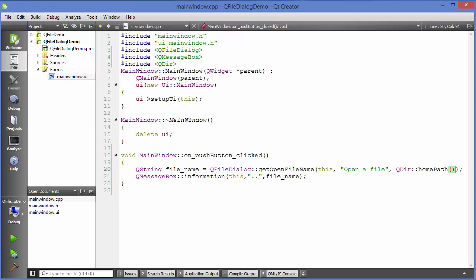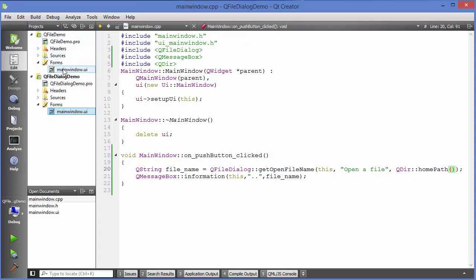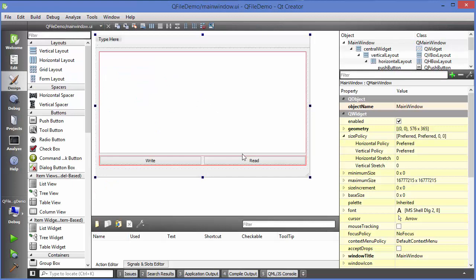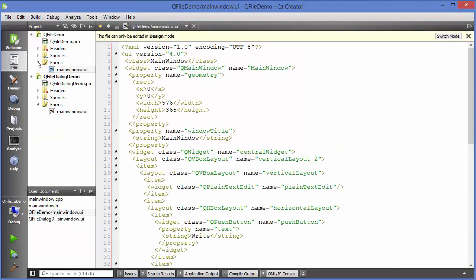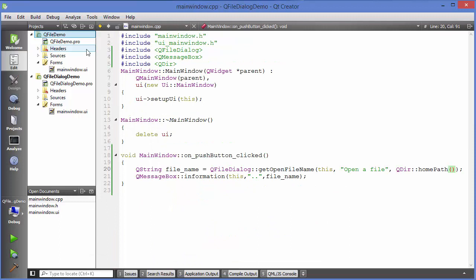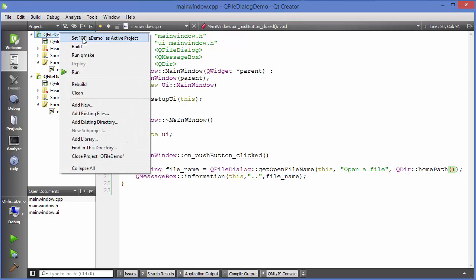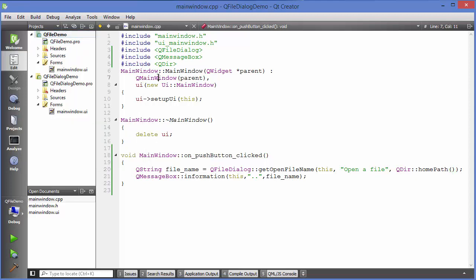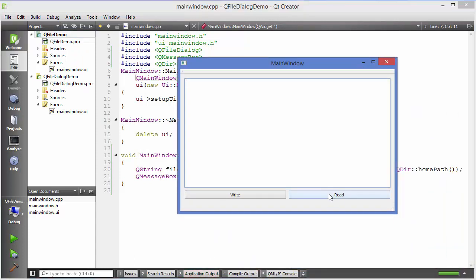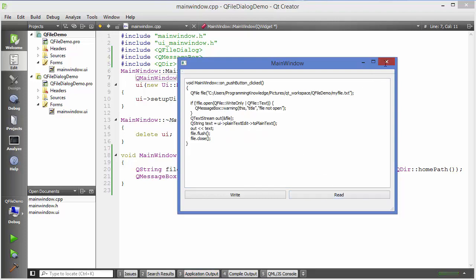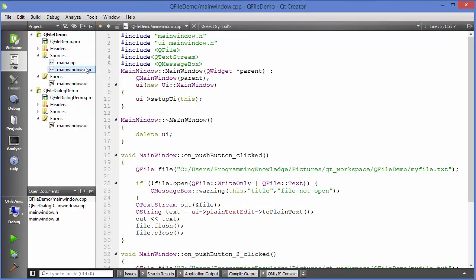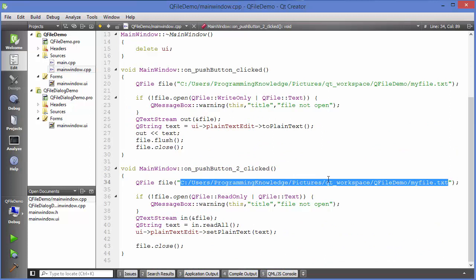In the previous video I showed how to use the QFile demo — creating a file, writing to it, and reading from it. I'll now go to that example. In main_window.cpp I was providing a static file path for reading, but now I want to choose the file dynamically using QFileDialog.